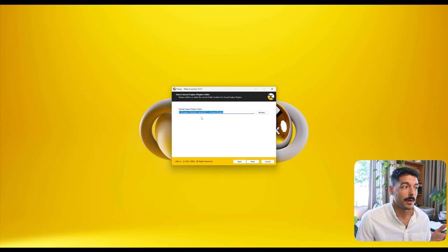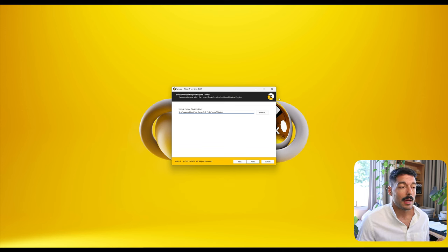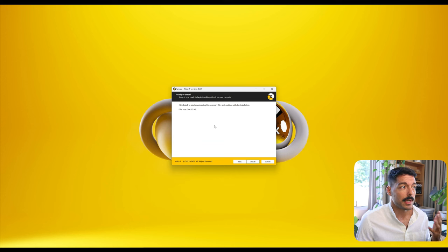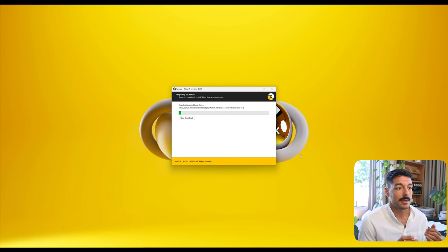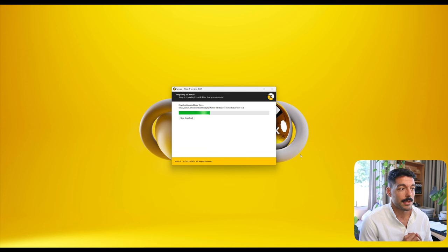By default it gives me the location of the Unreal Engine 5.1 plugins folder. If you don't have it installed, or if you have Unreal Engine installed in another drive or location, please change the location here — it will tell you if it cannot find that folder. I'm gonna click Next. Here we get some information about the file size of the plugin, so I'm gonna click Install. This will take just a few seconds or minutes depending on your connection to download all the files of the plugin.